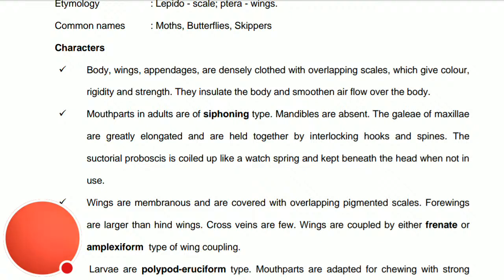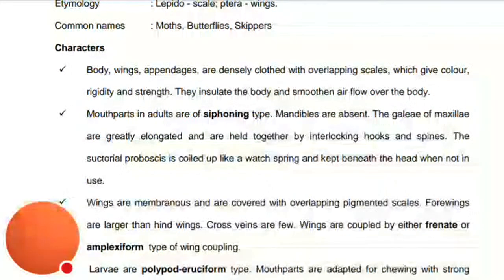The mouth parts in adults are of siphoning type — these are the haustellate type of mouth parts. The mandibles are absent because they feed only on liquid nectar. The galeae of maxillae are greatly elongated, held together by interlocking hooks and spines, and form a proboscis that is coiled up like a watch spring, providing energy for functioning — kept beneath the head when not in use.